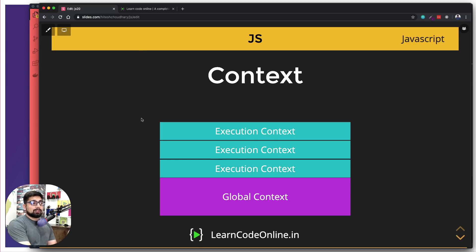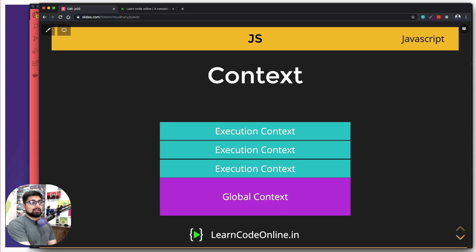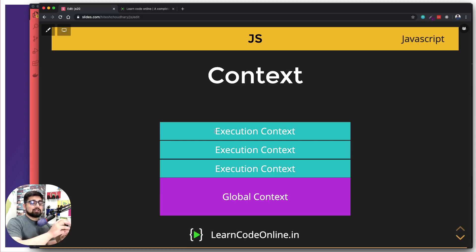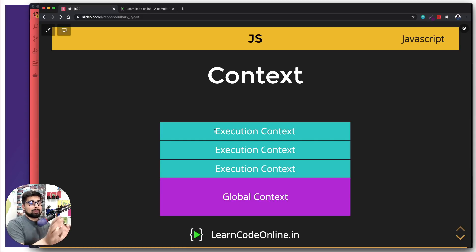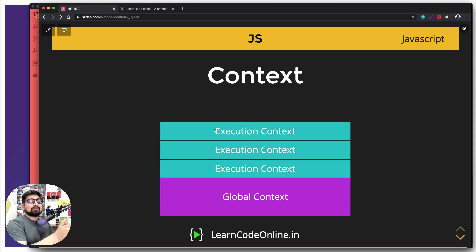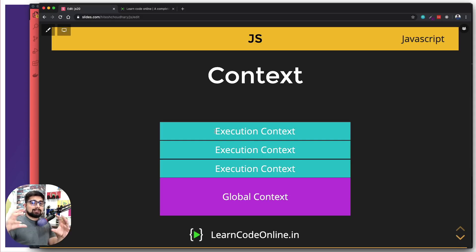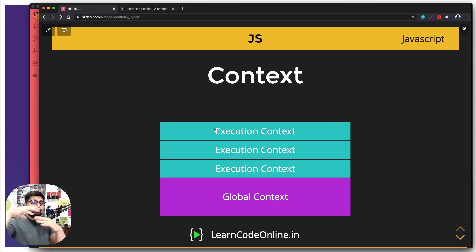So assume you're calling function one here at the bottom, then function two, and then some just console log. So first, as soon as these job of these context execution context is gone, they just go away. Consider this as like a memory stack here. So as soon as the memory is needed, it keeps on stacking of each other and then they go away.